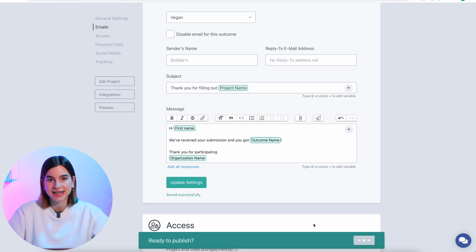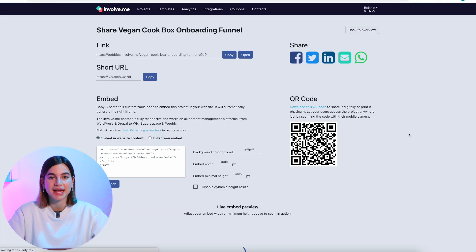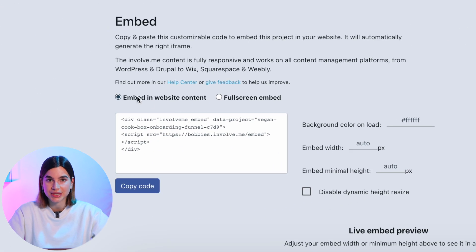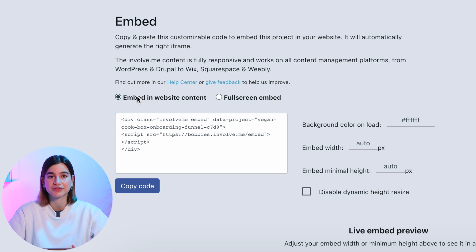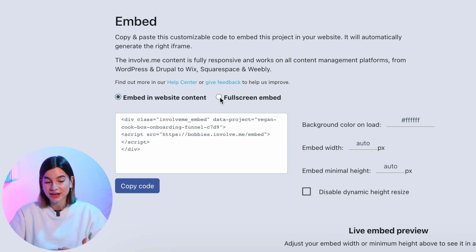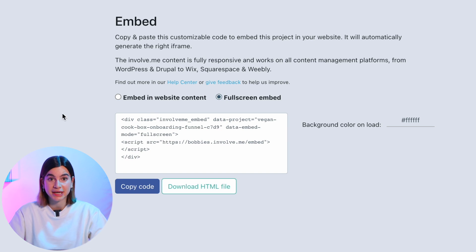Step 6 is to share it with the world. Hit publish one last time and your survey will go live. You'll get a link, a short link, a QR code, and even an embed code so you can embed it into your website. There are two embed options: embedding in website content, which gives the survey a frame on your page, and a full screen embed, which shows only the survey with nothing else.